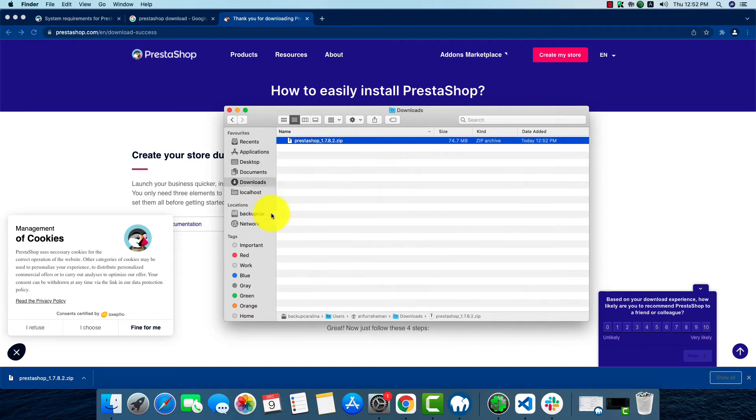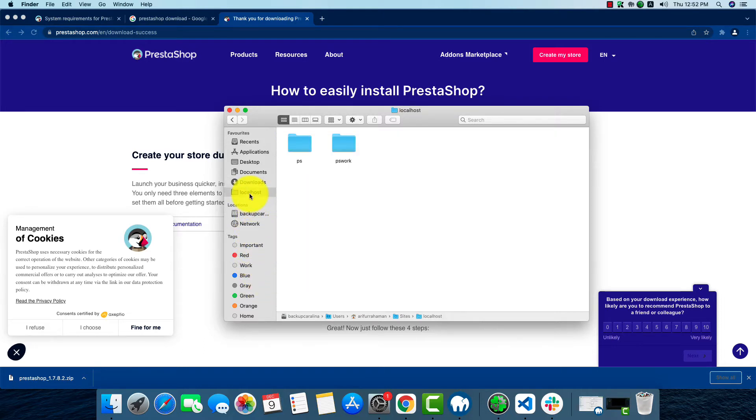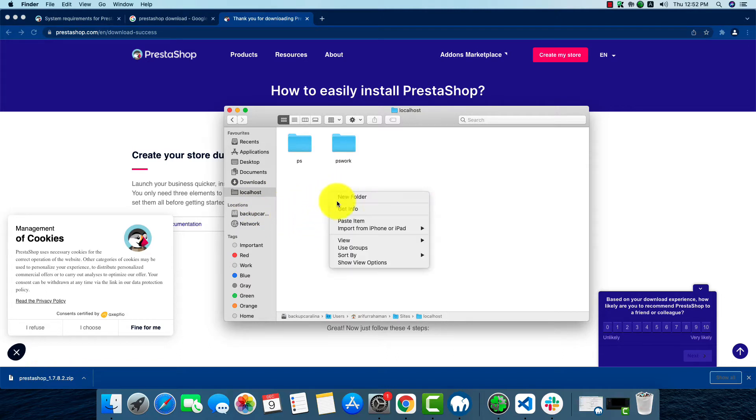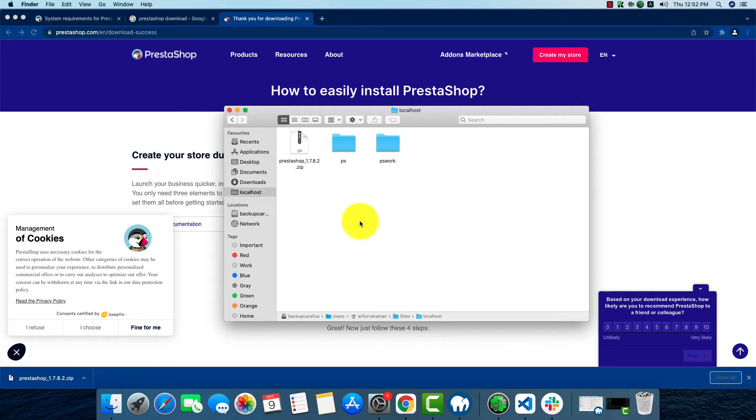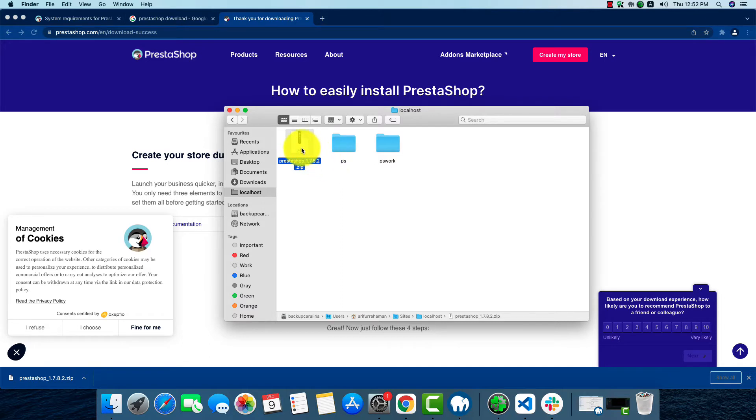Let's copy it and we'll have to paste it in our localhost folder. We're going to paste it over here. Now we're going to extract the folder.